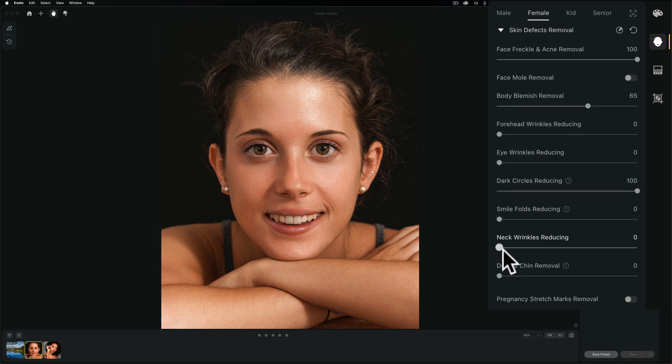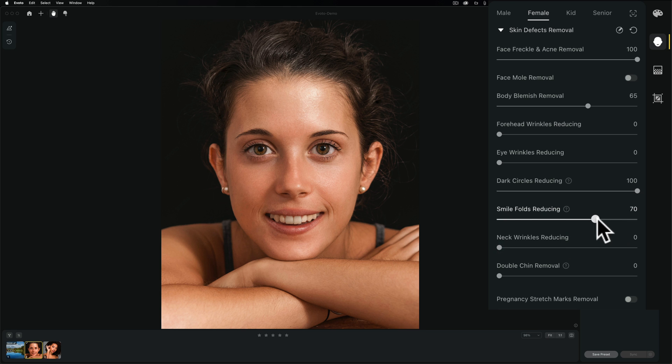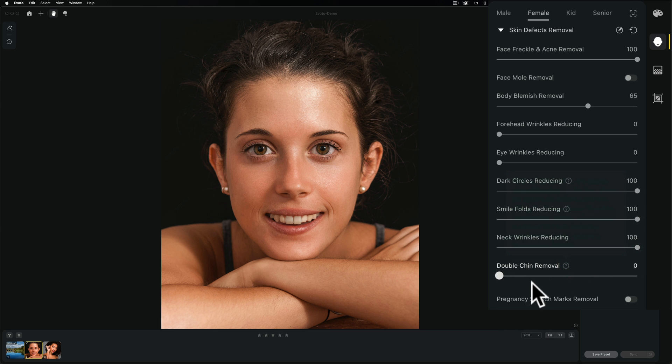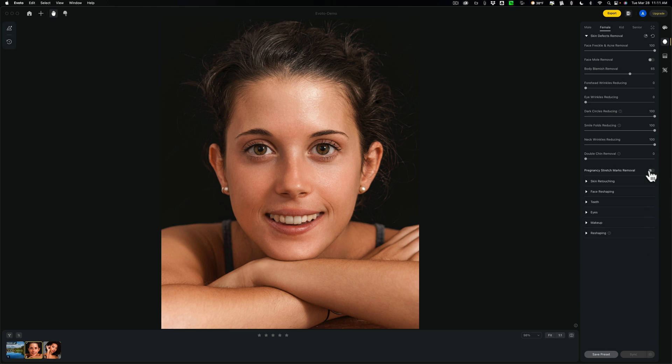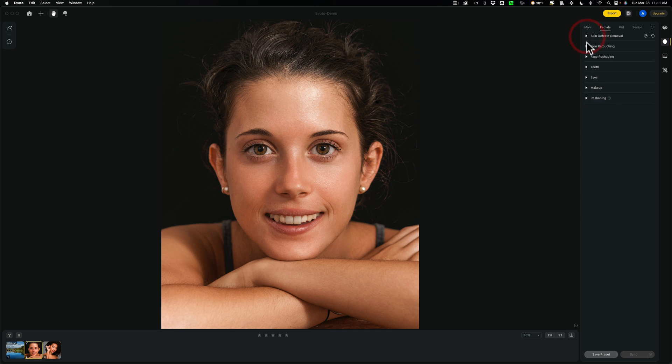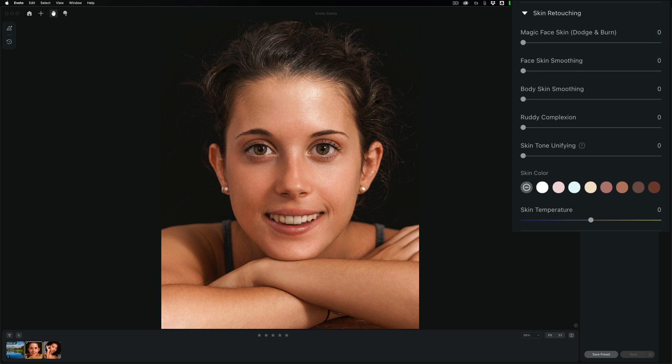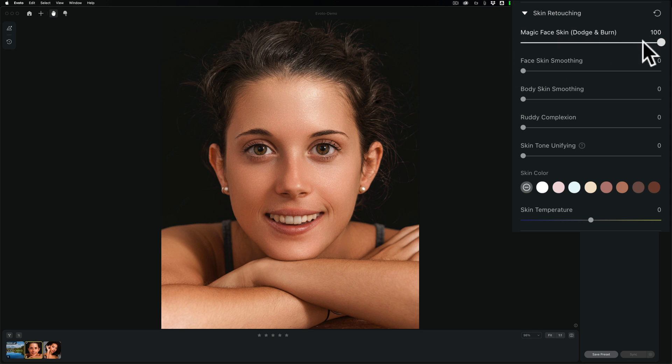Smile folds reducing. This, you get folds in your smile up here, I think. Yeah, you could see, like, around her nose. Here, there's off. And there's max. Neck wrinkles reducing. Not applicable, really, here. Double chin removal. Not applicable. Pregnancy stretch marks removal. That's an adjustment I've never seen before. But that's there. Let's go down to the next part. Skin retouching. Magic face skin. Dodge and burn. Not really sure. Ah, you could see a little bit. Look in her forehead area here, especially, you'll see. Just kind of rounds everything out. Face skin smoothing. You can see it smoothed it out quite a bit.